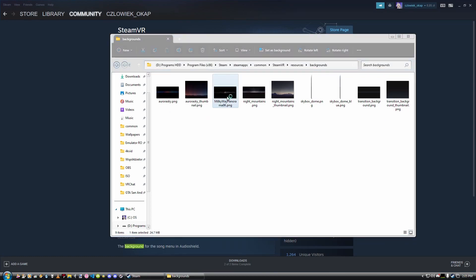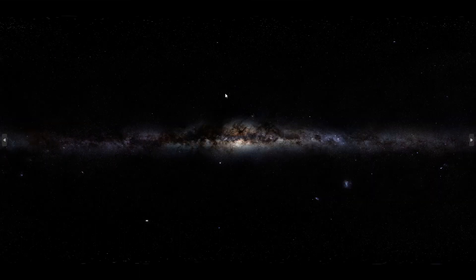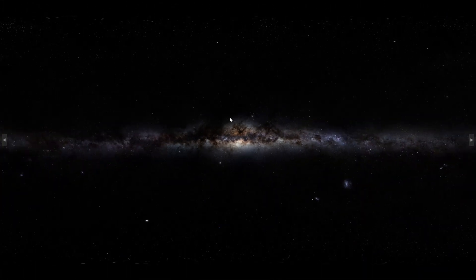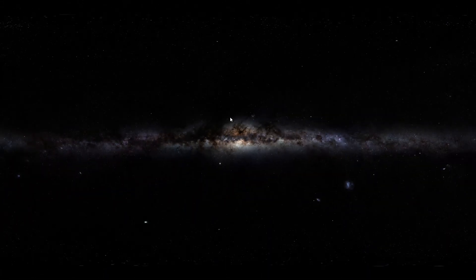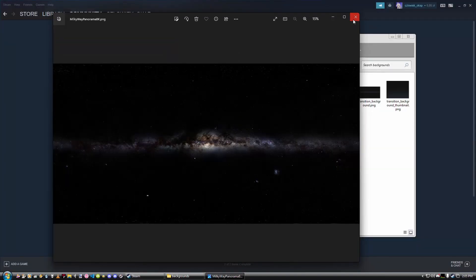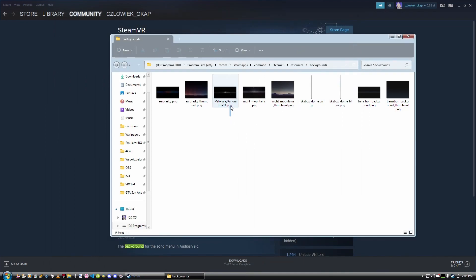For example, I imported this Milky Way panorama picture. This is from a skybox in Unity, because those are also acceptable. I wasn't sure about the extension, so I converted it to PNG, since everything here is in PNG — I wanted to keep it in the same format. So I copied the picture here and I'm going to restart my SteamVR to apply it.